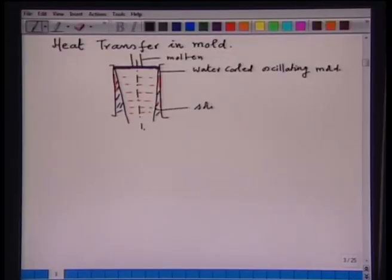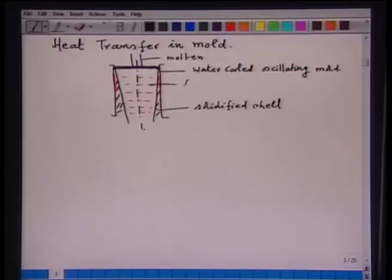As the steel enters into the mold, a solid layer forms. As I have shown here, this is the solidified shell. As a result of heat transfer from liquid to the mold, a solidified shell forms. In the center, there is liquid steel. As a result of solidification and because of the shrinkage during solidification and expansion of the mold, an air gap forms — this is the air gap.